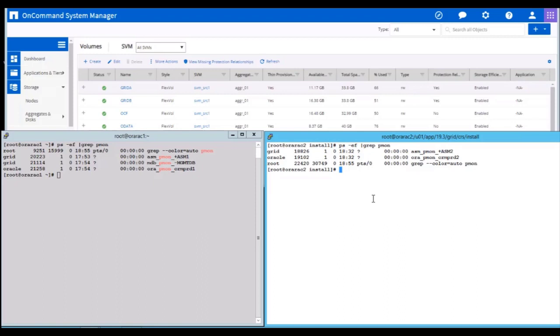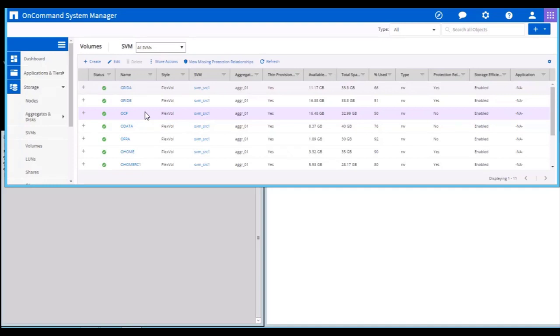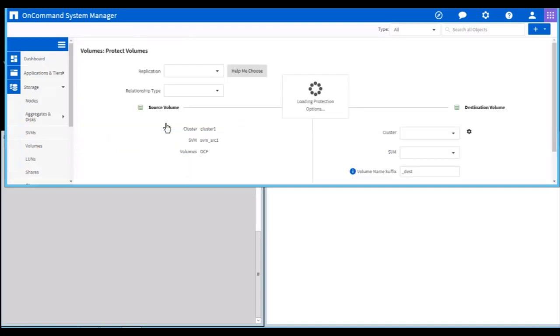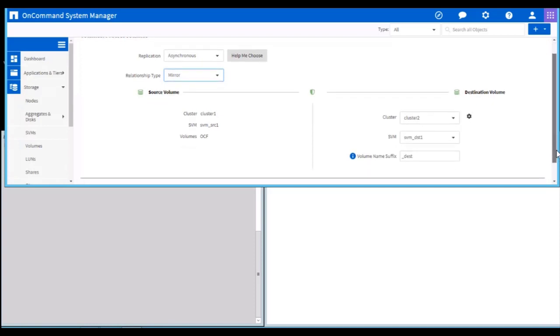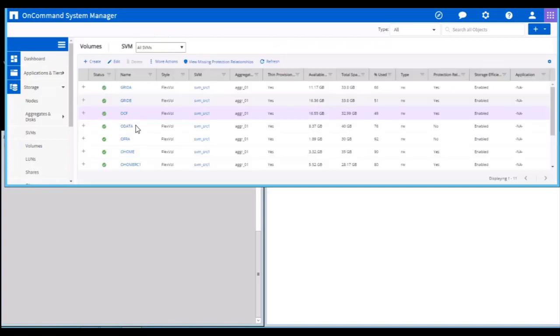As a first step, let's protect all three of my volumes. First, let's protect the OCF volume, which is my cluster files. I am choosing the replication as asynchronous and the type as mirror. I'm keeping the rest as default and saving this config.